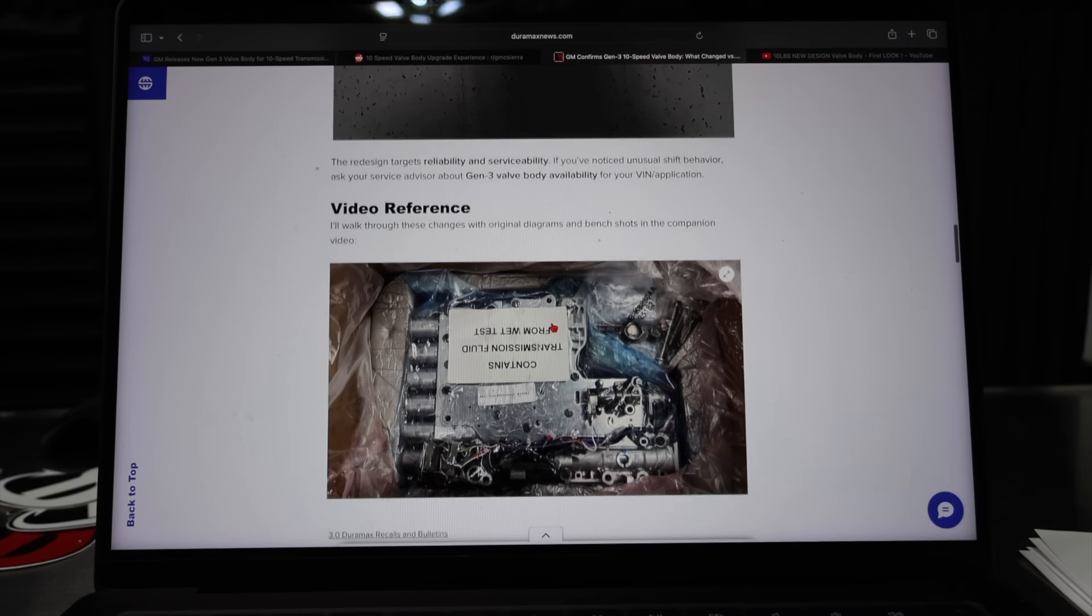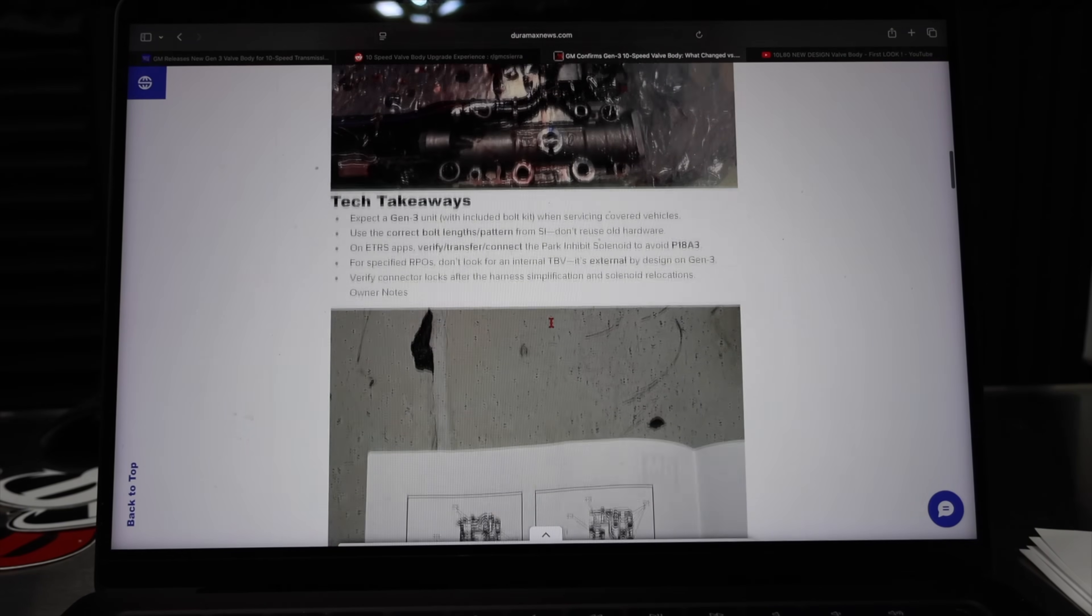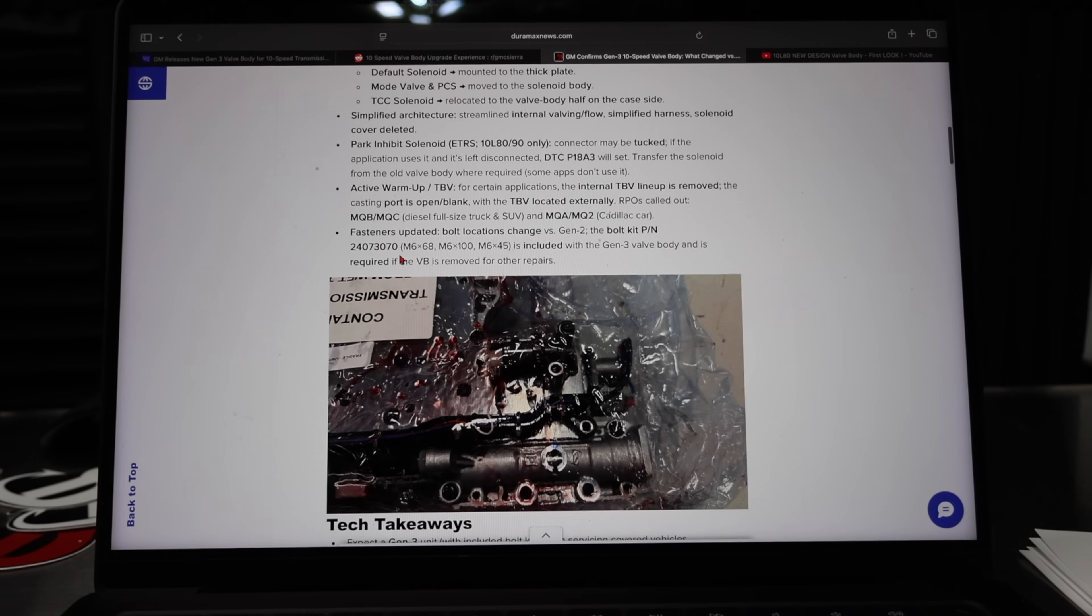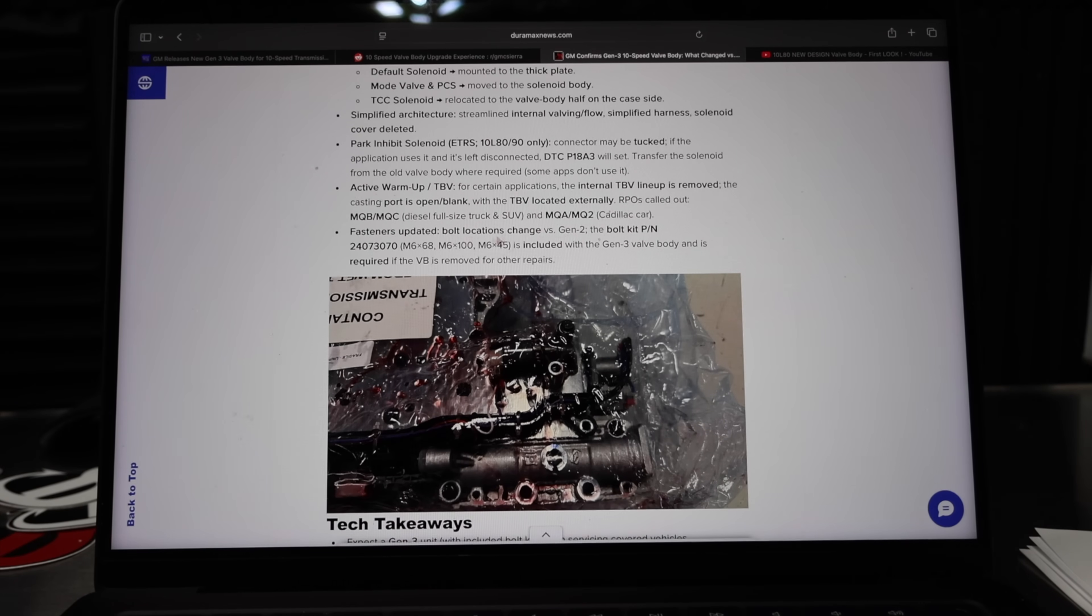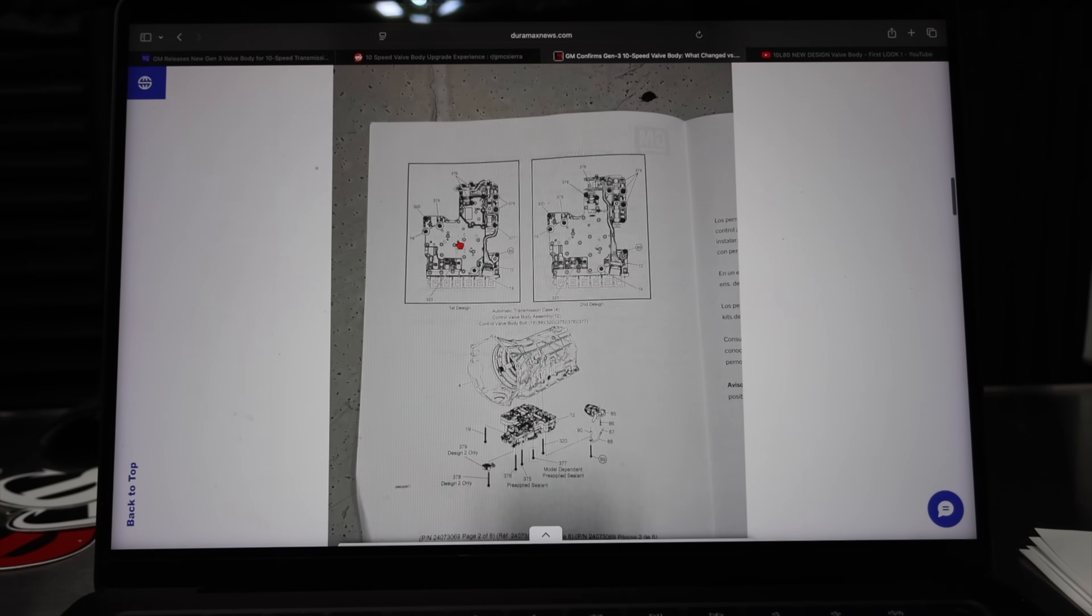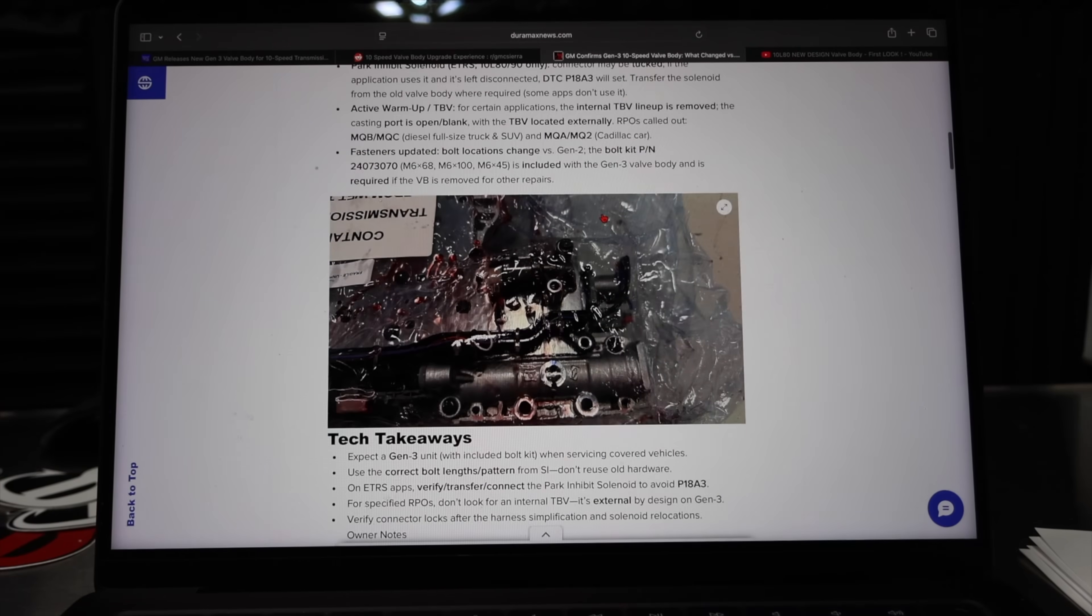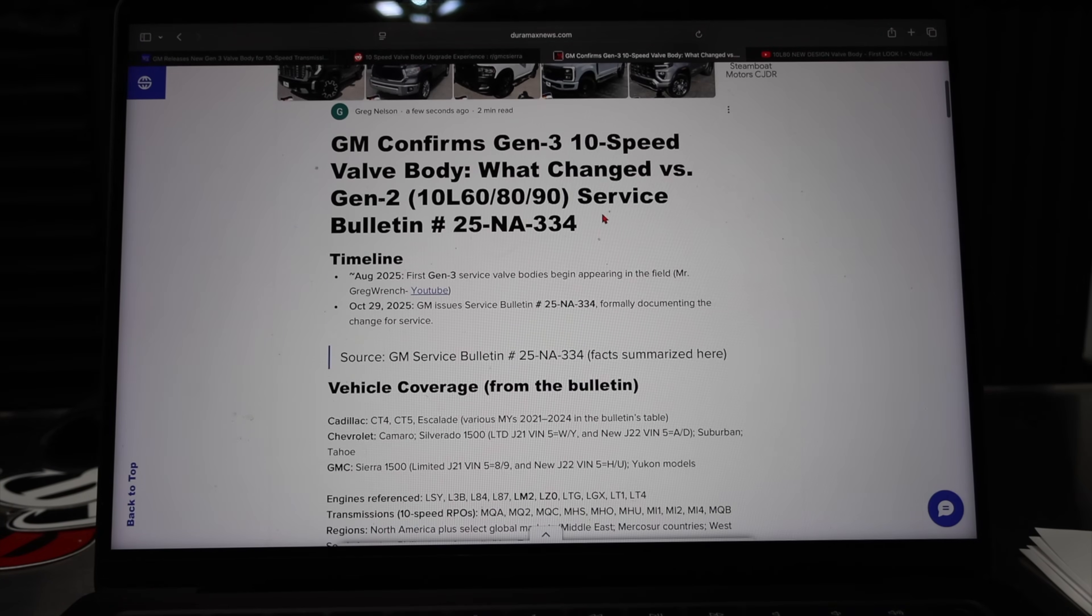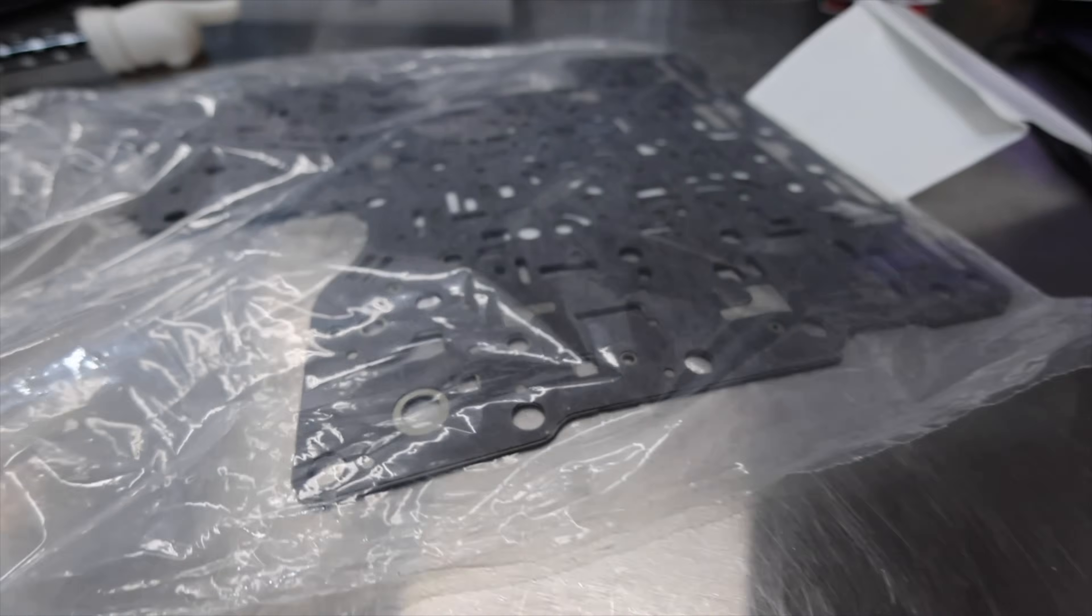The Gen 3 valve body part number is included in here. I saw it up there, I just didn't read it off. So make sure that if you have a Gen 2 valve body, you get the correct Gen 2 valve body bolt kit or the Gen 3. Hopefully this clears up a lot of confusion on this Gen 3 valve body. It is very much updated. The harnesses are different. As it's all lined out on here, there's definitely some major changes.